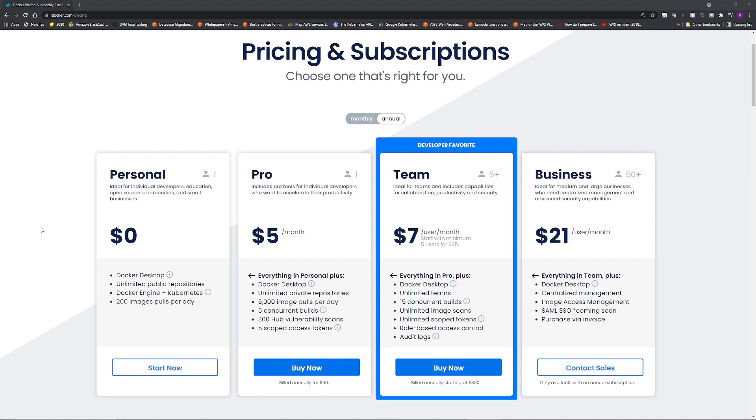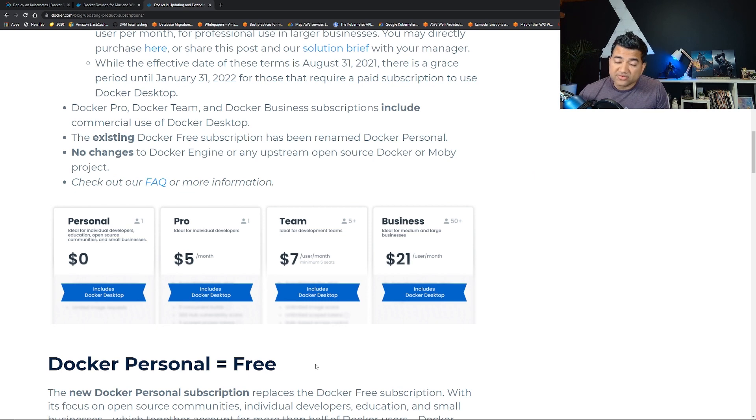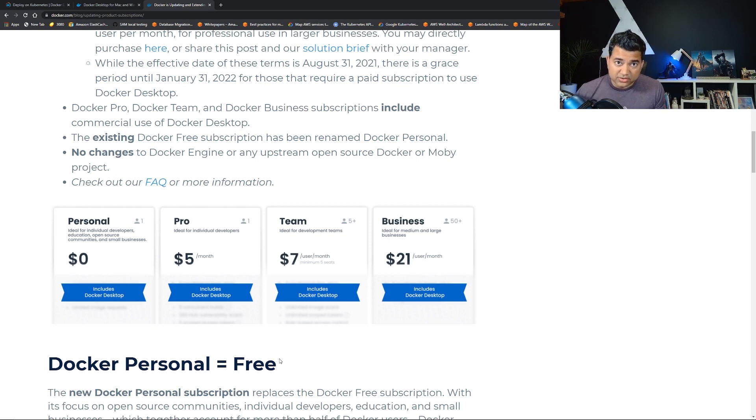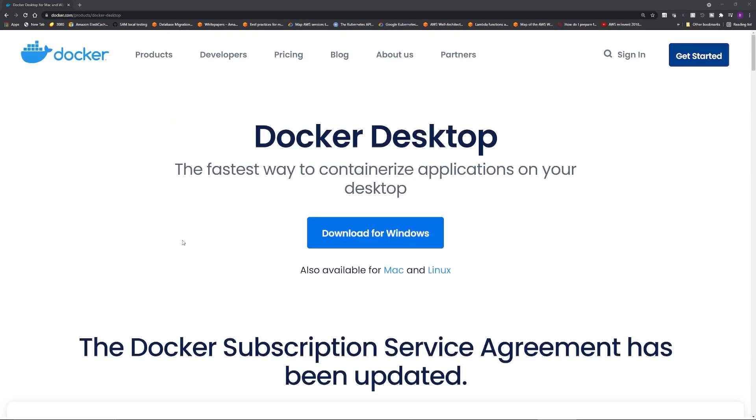Today Docker announced that now there are four different price levels for this product. For personal use it's still free, but if you are using these for commercial applications or you want to use some of the advanced features, you need to pay either five dollars per user per month, or seven dollars per user per month, or twenty-one dollars per user per month.